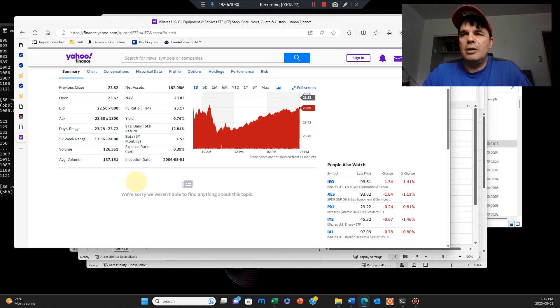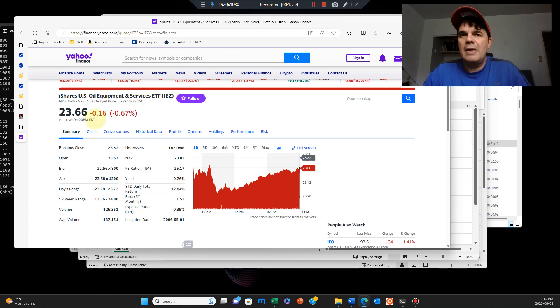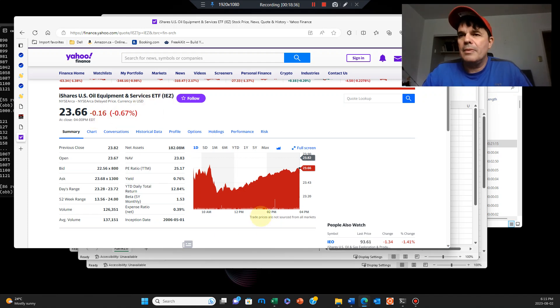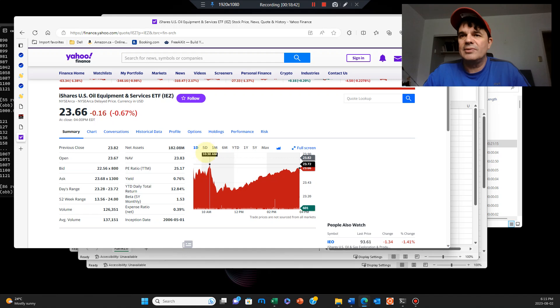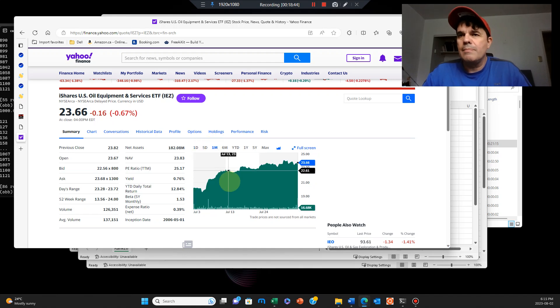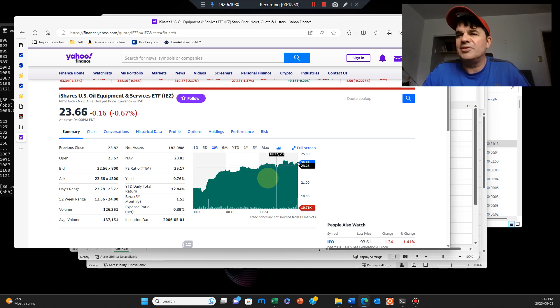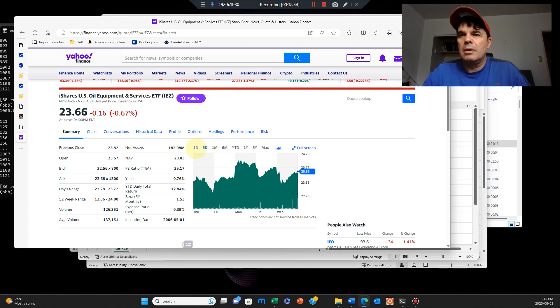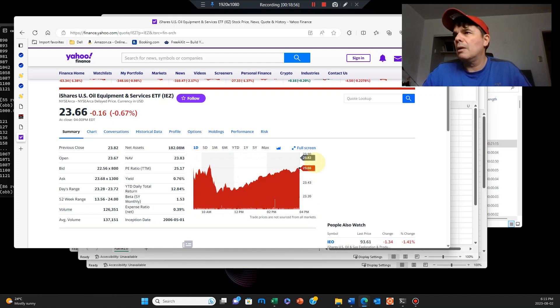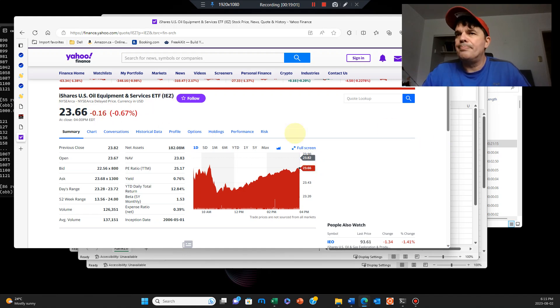You can see here IEZ is iShares US Oil Equipment and Services ETF. Lost a little bit, but you can see here it's gone from $23.20 to $23.66 intraday. You can see here on the monthly view it's gone from $20 to $23, so it's gone up let's say 15% last month. Five day view, it's very volatile, but you can see just on the ETF which ones to buy. And again, these are really good ETFs to know, and they're all mainstream. There's no weird ETF.